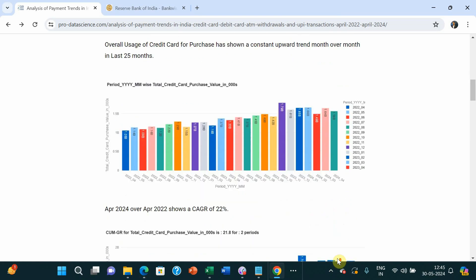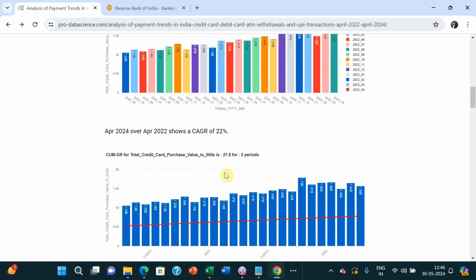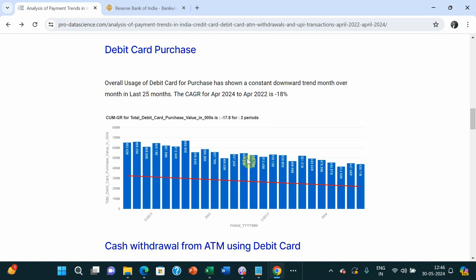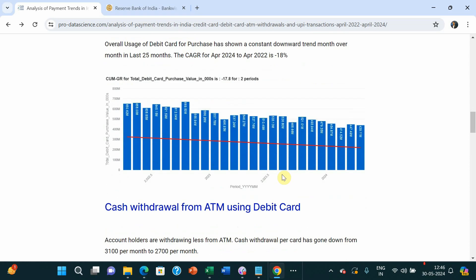This blog tells you that on average, credit card usage is showing a great jump in India and people are buying more and more on credit card. At the same time, people are using their debit card for purchases less — it is actually showing a dip of 18% year over year.